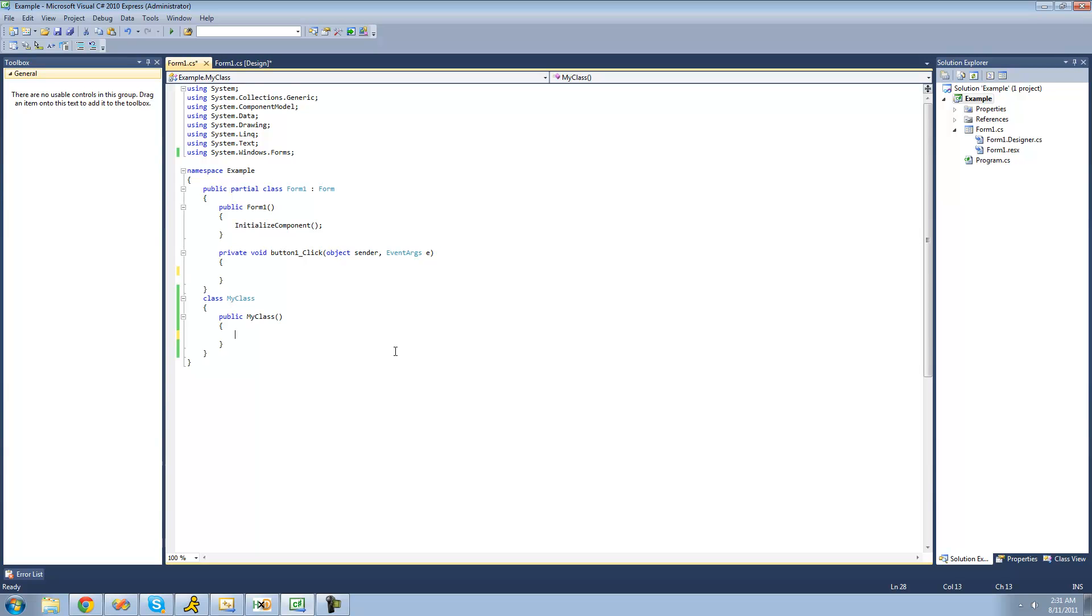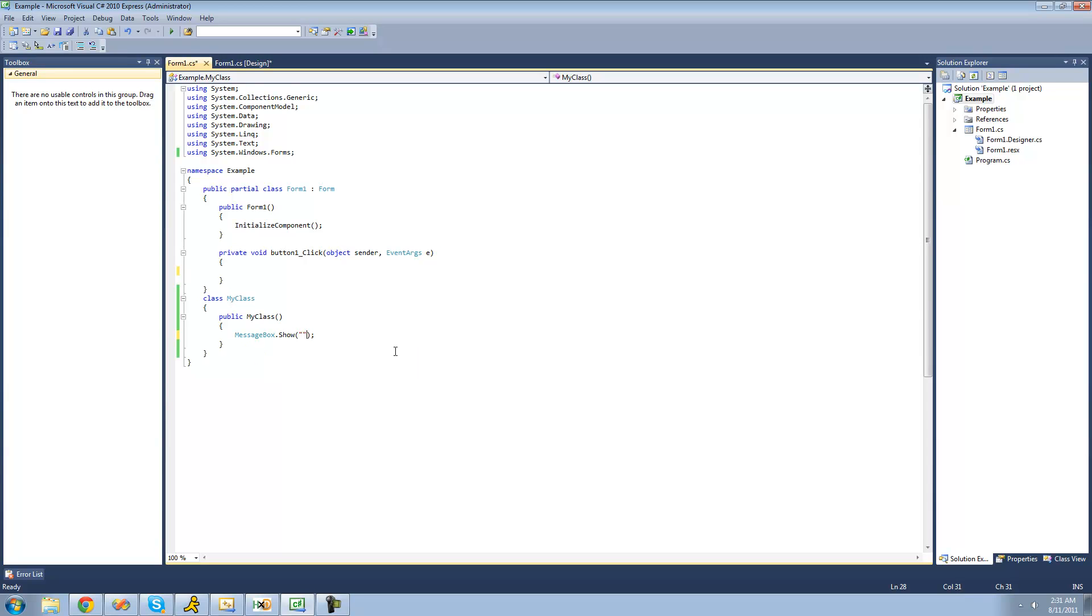Now, we already learned about constructors, and constructors are called whenever you initialize your class. So if we were to just put some code inside of our constructor right here saying I am the CTOR, which is just short for constructor.